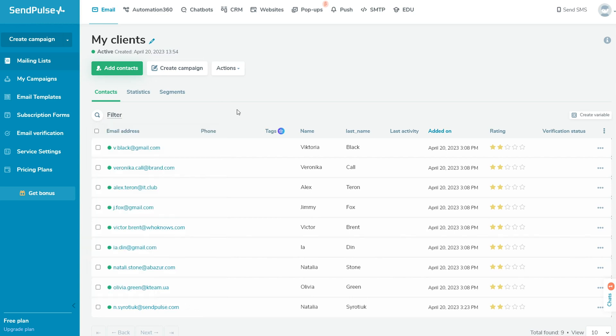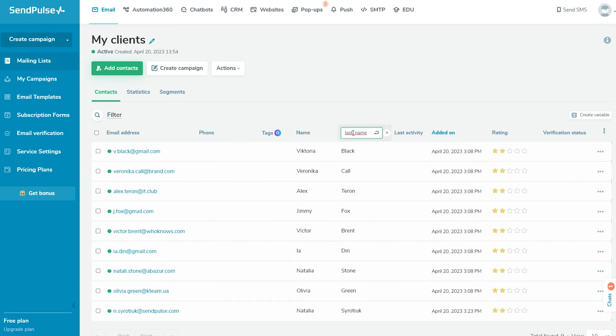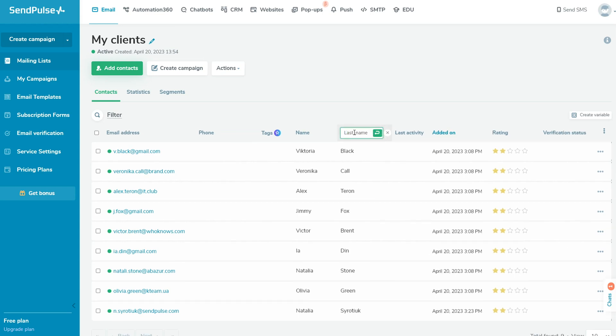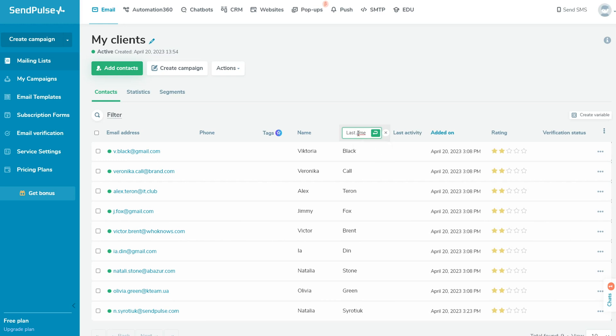Here, you can edit the variables names or add new variables. Variables help collect your subscribers' data, such as city, birthday, and order information. You can add variables to your email campaigns to personalize them or use them to segment your audience.